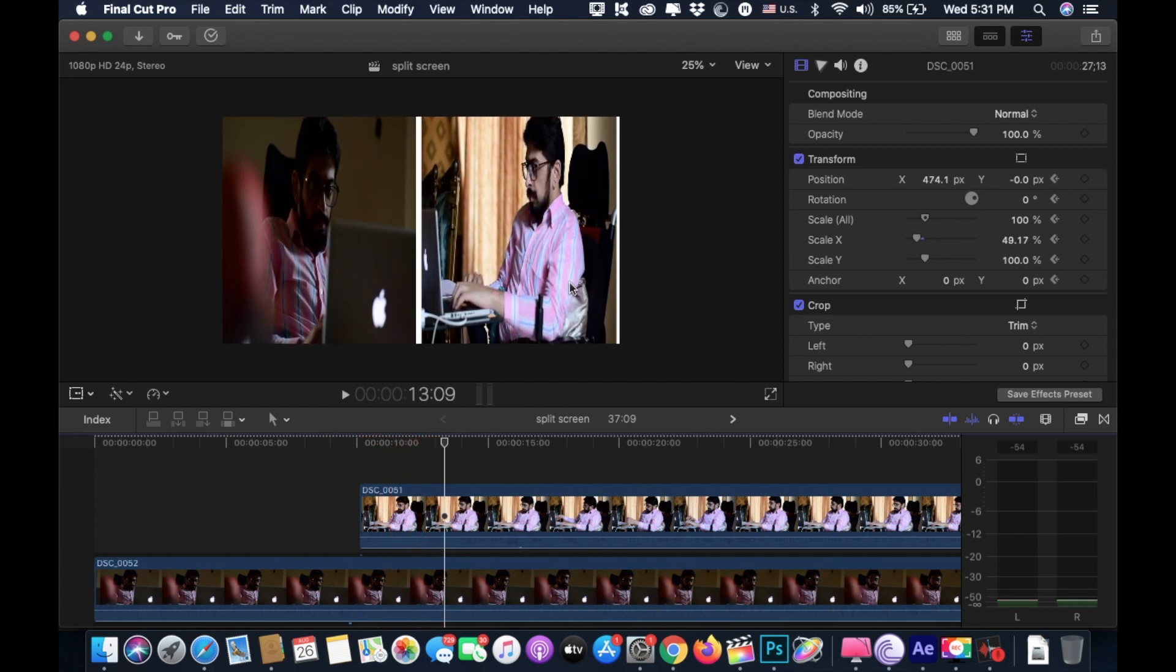As you can see, I slightly made a mistake here in resizing our second clip, our top clip, but this is just for tutorial purposes. I'm doing it a bit roughly, not very precisely, and I'm sure you will do it precisely.